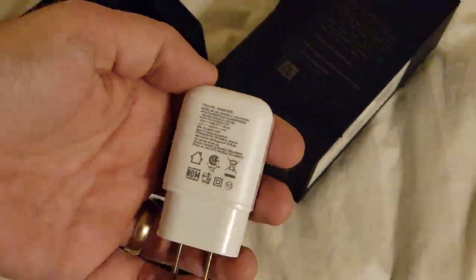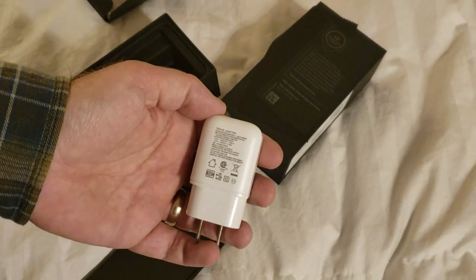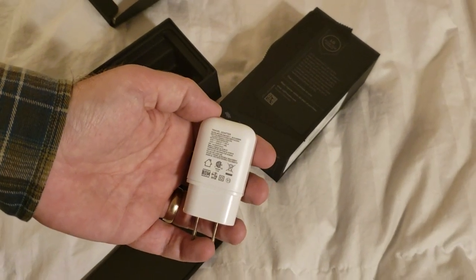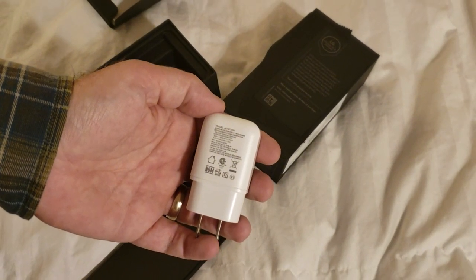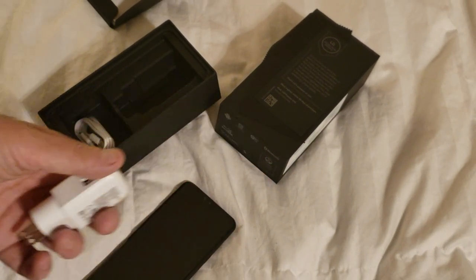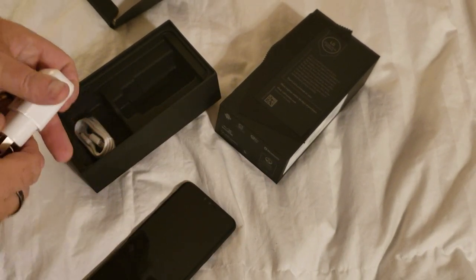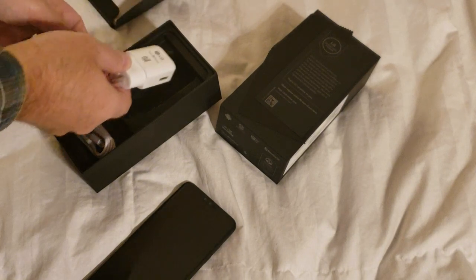So, should charge quite quickly. It's not quite as fast as some of the 12 volt charging phones, but it'll charge quickly.